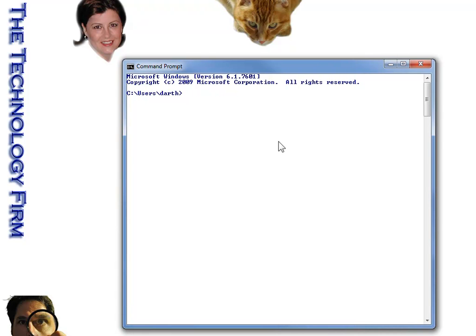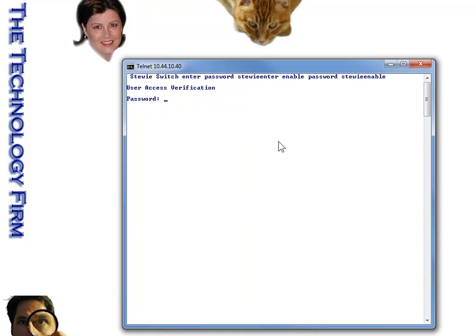First thing we'll do is telnet into our switch. And as you can see, my super secure switch tells you the password. That was another video article I did a while ago. So we'll just log in. There you go.